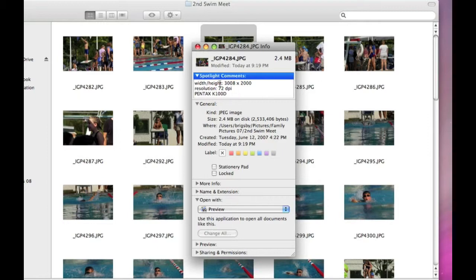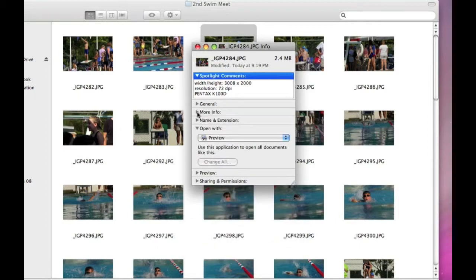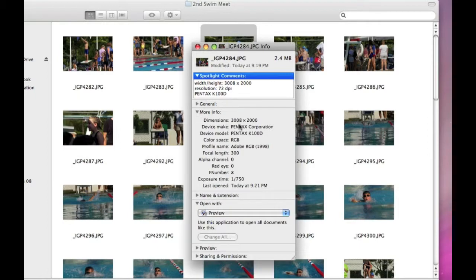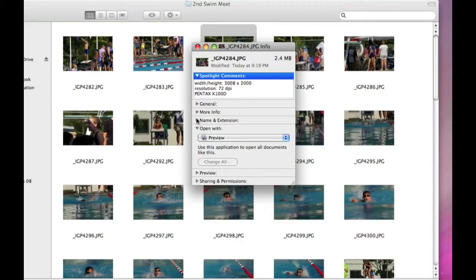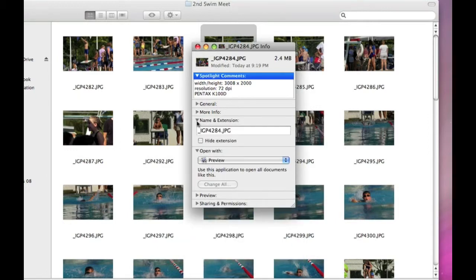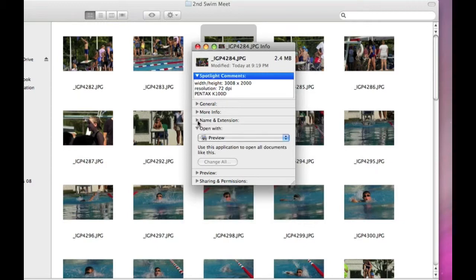More Info tells you the dimensions of the picture, what the device was that made the picture, the model of the camera, the color space, and so forth. Lots of good information there. Name and Extension—you could change that if you want to. And then Open With.